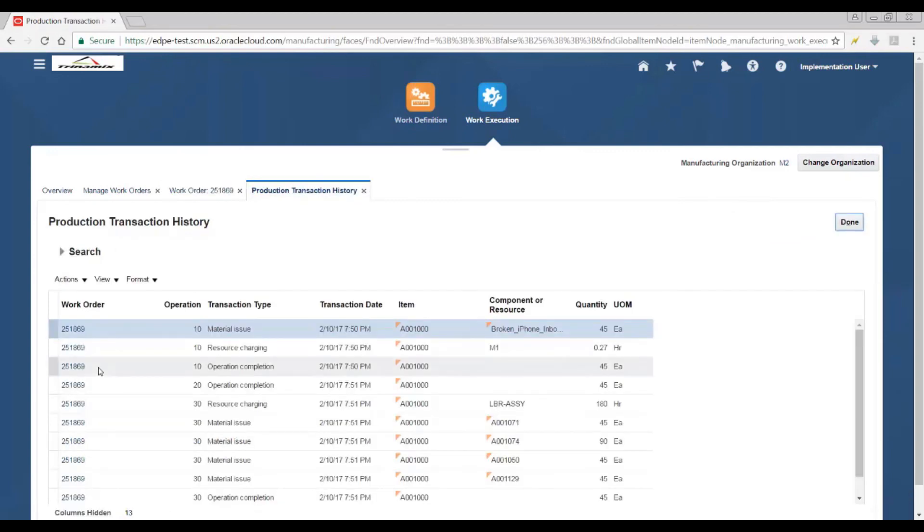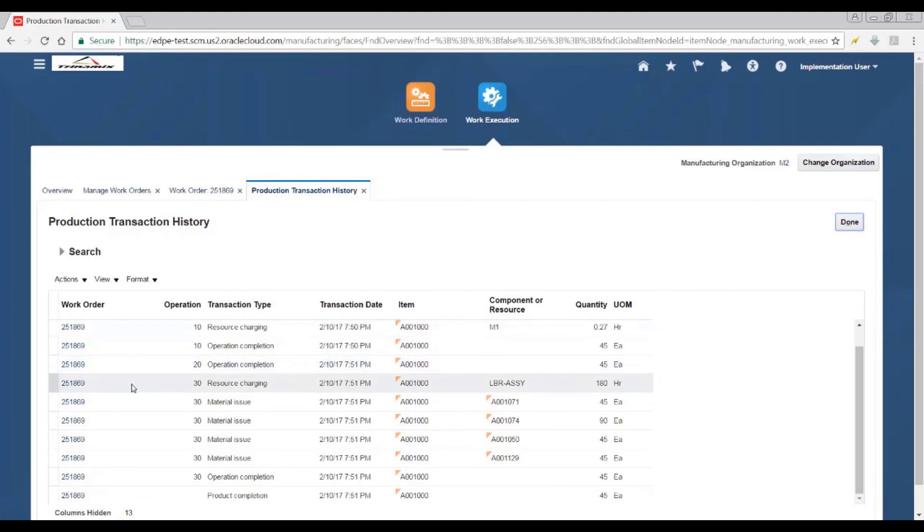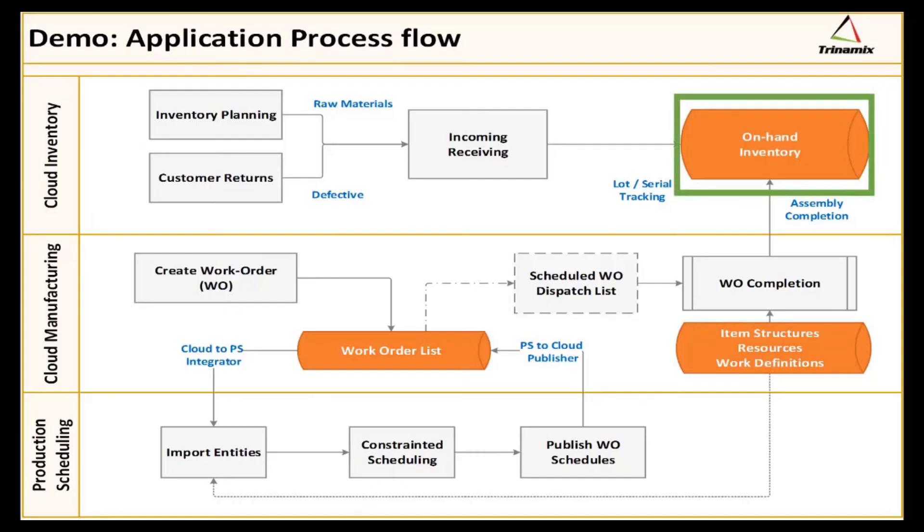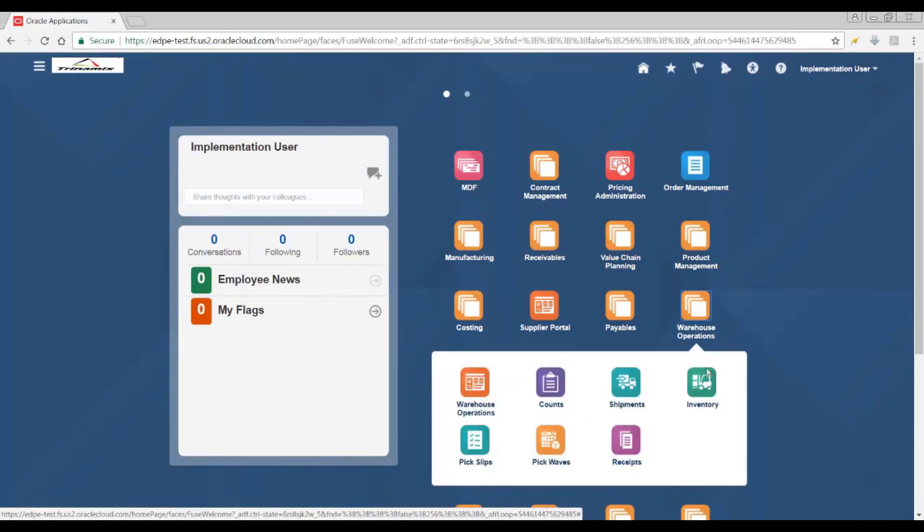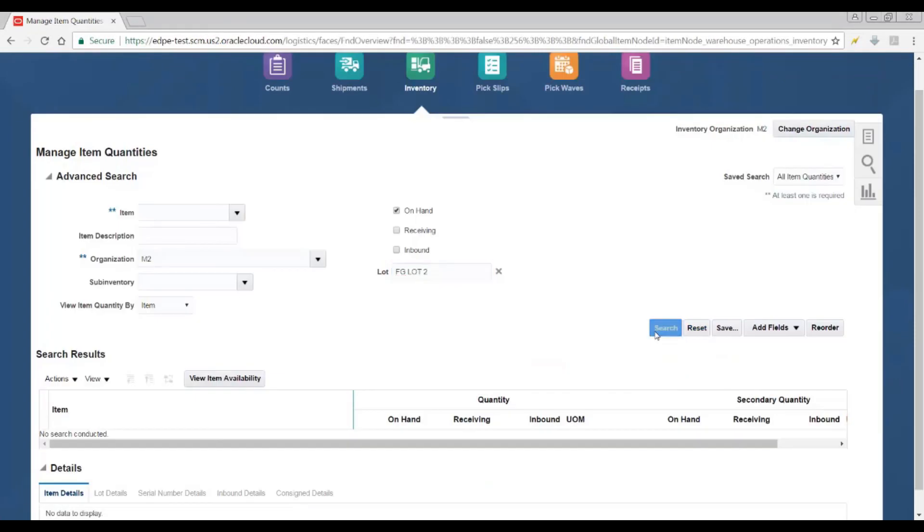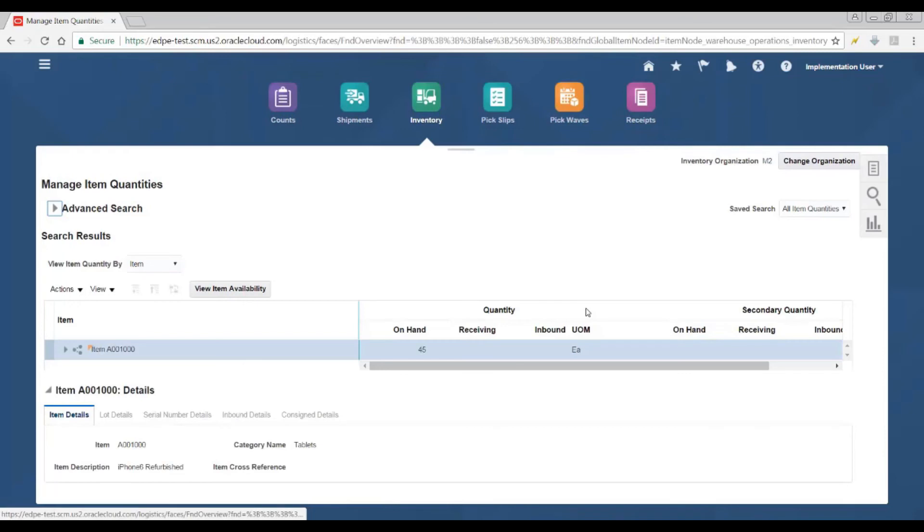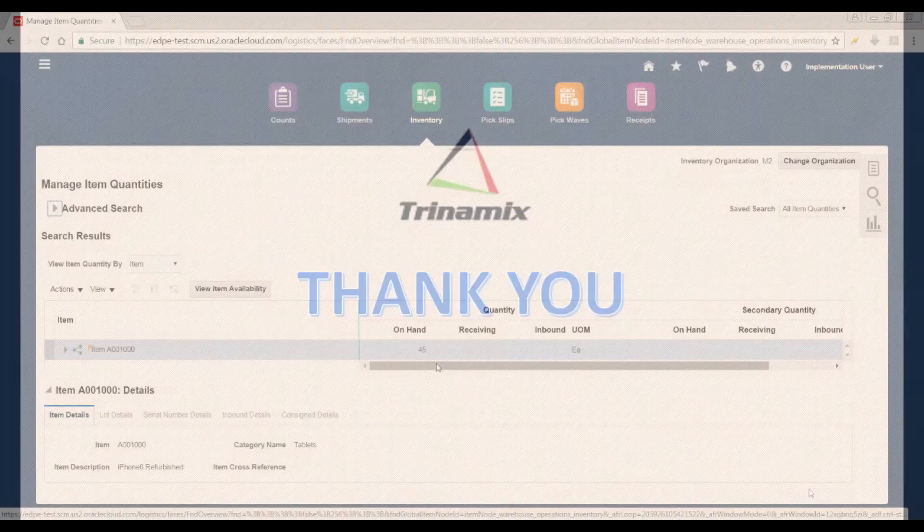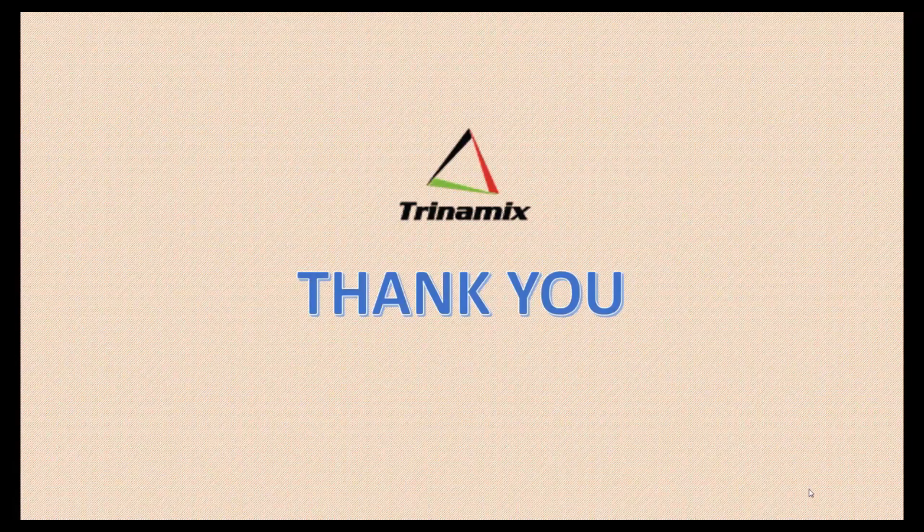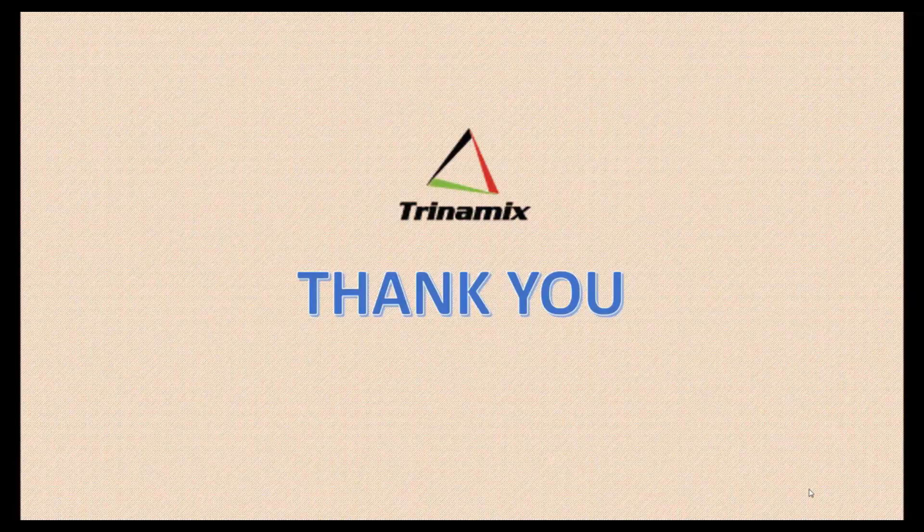All the history of the work order is viewed in these particular screens. Let's look at the on-hand completed into the inventory in warehouse operations and inventory. The on-hand lot is entered, and the 45 quantity completed to inventory is viewed. Thank you so much.